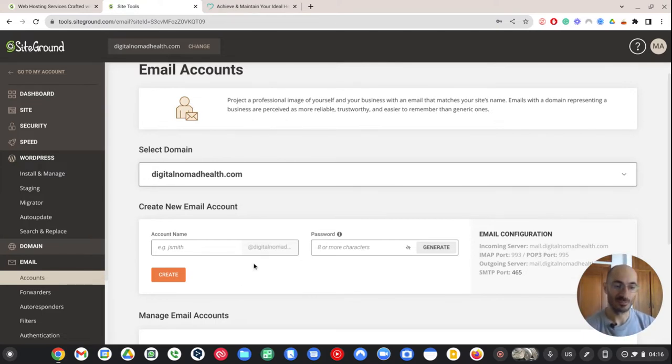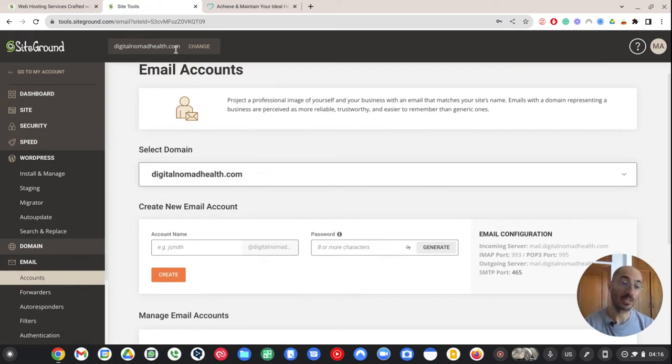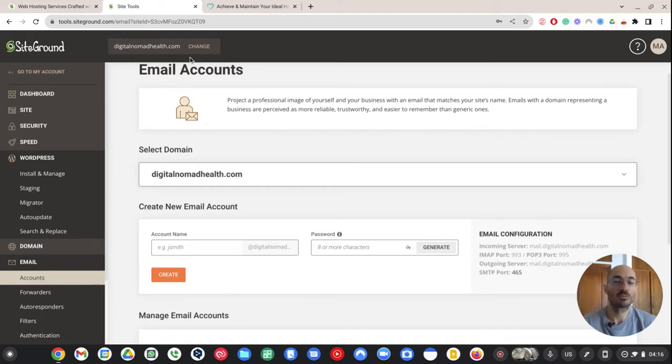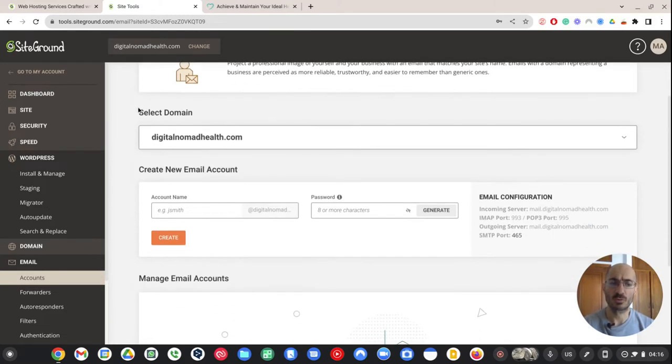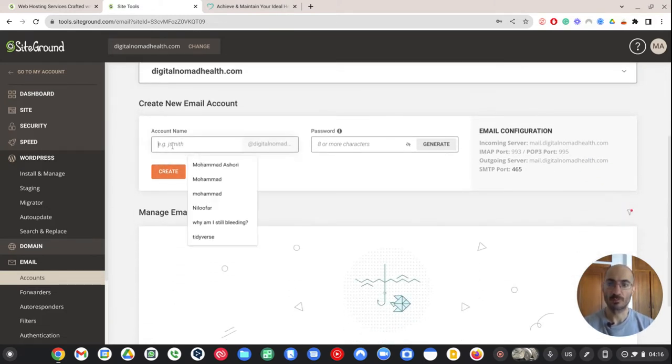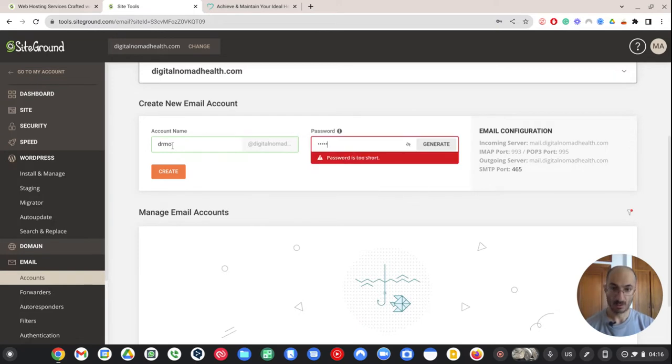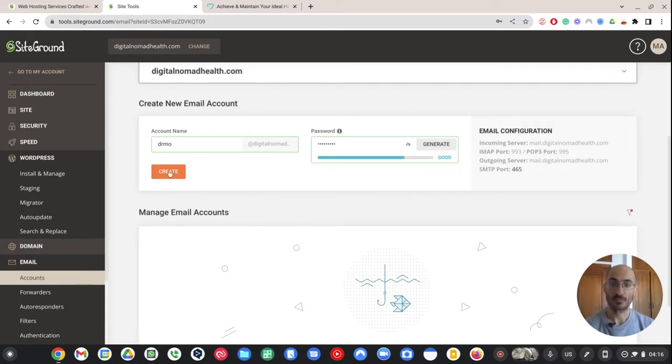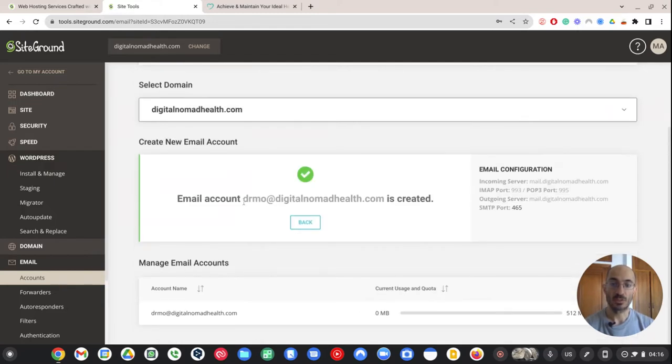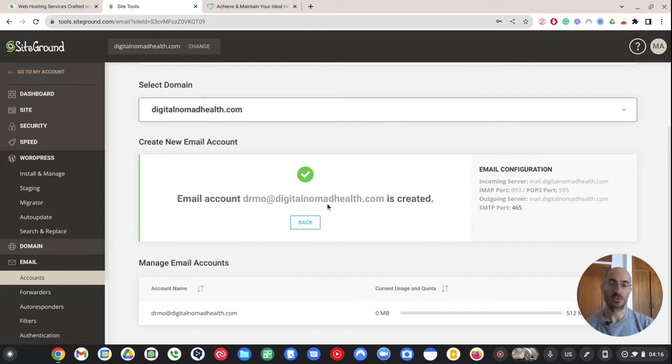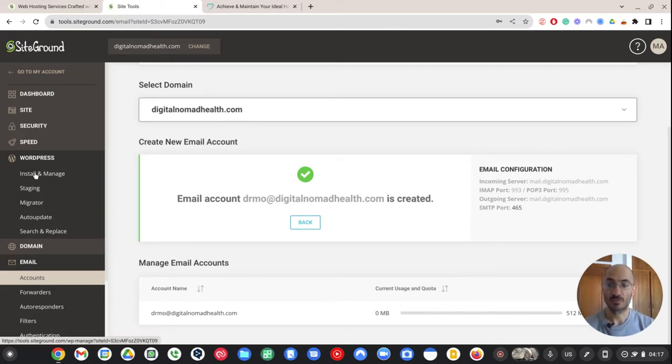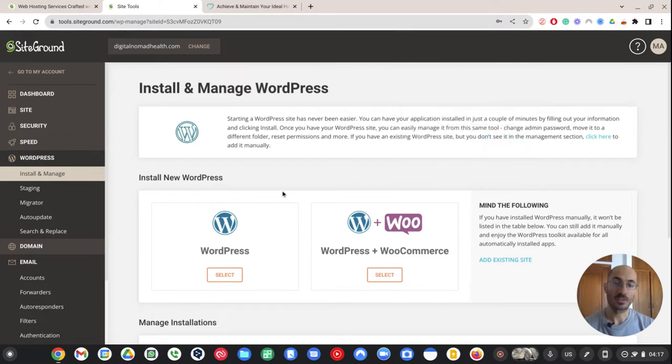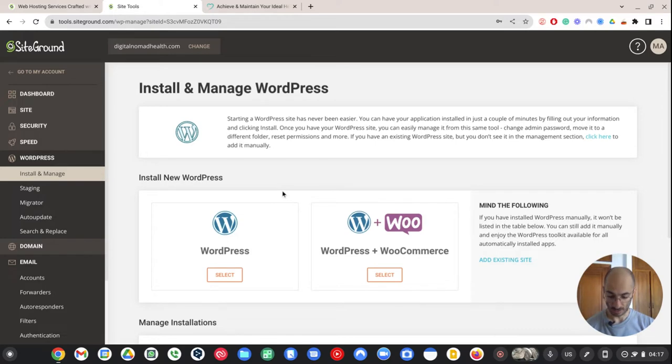But first thing, I'm going to go to emails over here and I'm going to create an email account. Now I could set it up with Google. What I usually do is I set up an email account here first to test. Because it's free. With Google, I have to pay like six bucks in order to get an email that's drmoe at digitalnomadhealth.com. If I want to get digitalnomadhealth at gmail.com, that's free. But that's not professional enough for me. I'm going to call this drmoe.com and I'll just pick a password right now, which obviously I'll change later.